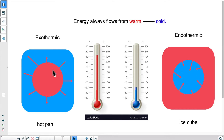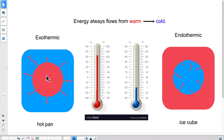So when the energy enters the substance that we're studying, we call this endothermic. When the energy exits the substance or the object that we're studying, we call this exothermic. That's for physical changes or heat transfers.